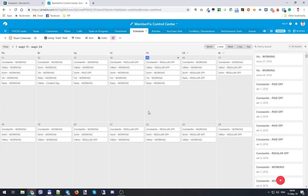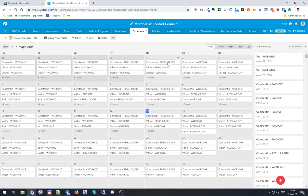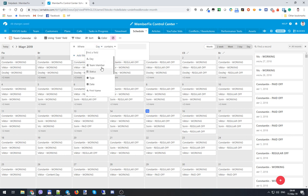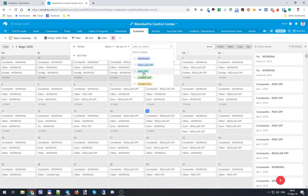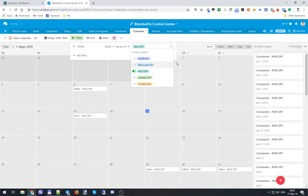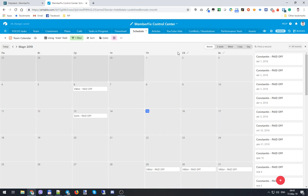Sometimes you'll need more specialized views. For example, you might want to see how many paid off days have been taken in a particular month. In this case, you just need to select a month interval and add a filter by status. That's it - you can see that five days have been booked by different people in March.